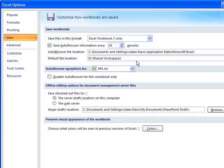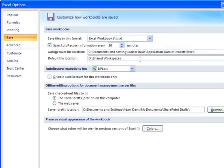Now if I want to change that, I actually have to go in here and type a new location. Of course that can be a little bit cumbersome if you don't know exactly what to type in to get to your default location. So if you don't want to type that in...